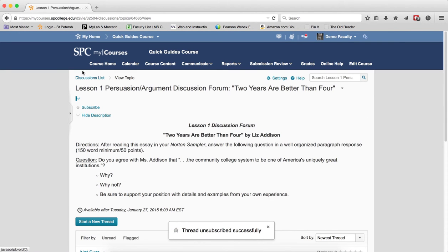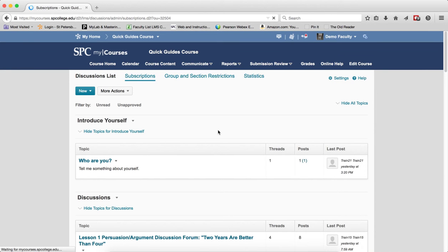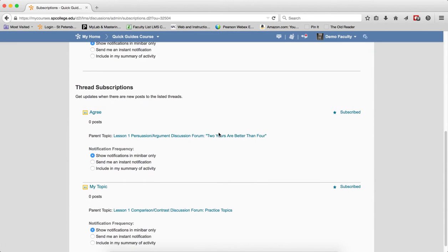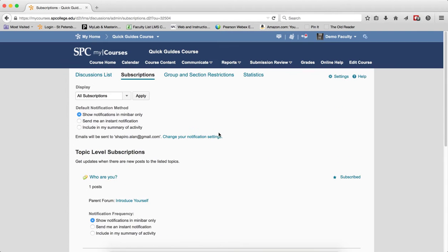Of course there is another way. And again, this will be a whole tutorial on going to subscriptions and managing all of your subscriptions in one place so you know what subscriptions you have and what you don't.